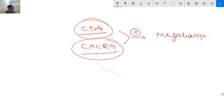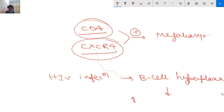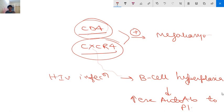By binding to these receptors, the HIV virus enters into megakaryocytes, allowing these cells to be infected. Additionally, HIV infection leads to B-cell hyperplasia, which increases autoantibody formation against platelets. These are the basic proposed mechanisms leading to thrombocytopenia in infection-induced thrombocytopenia.